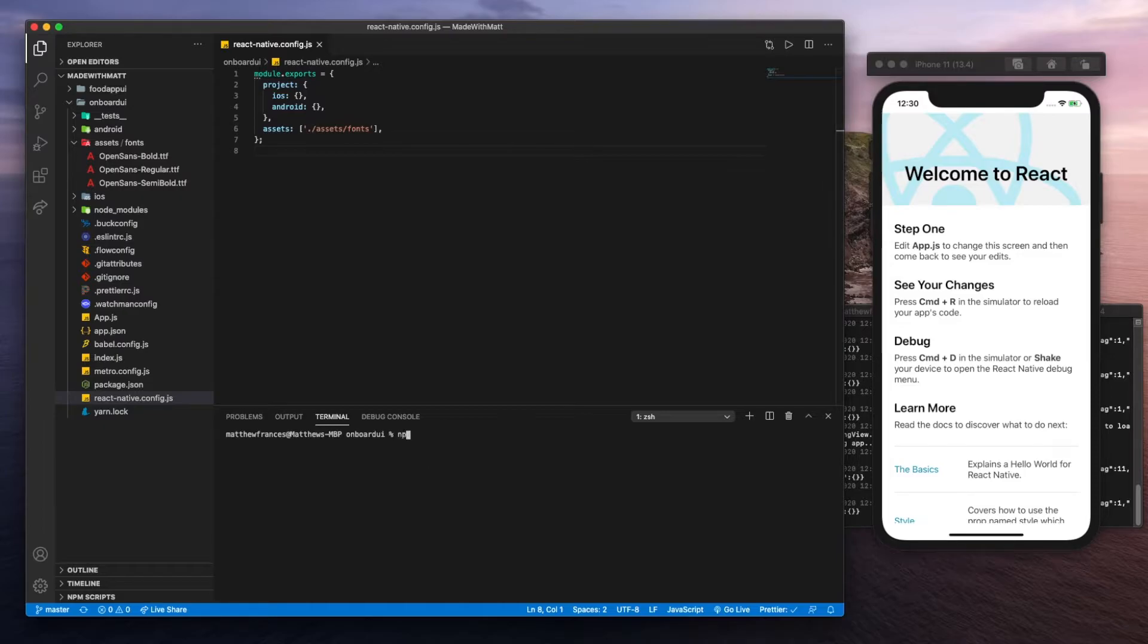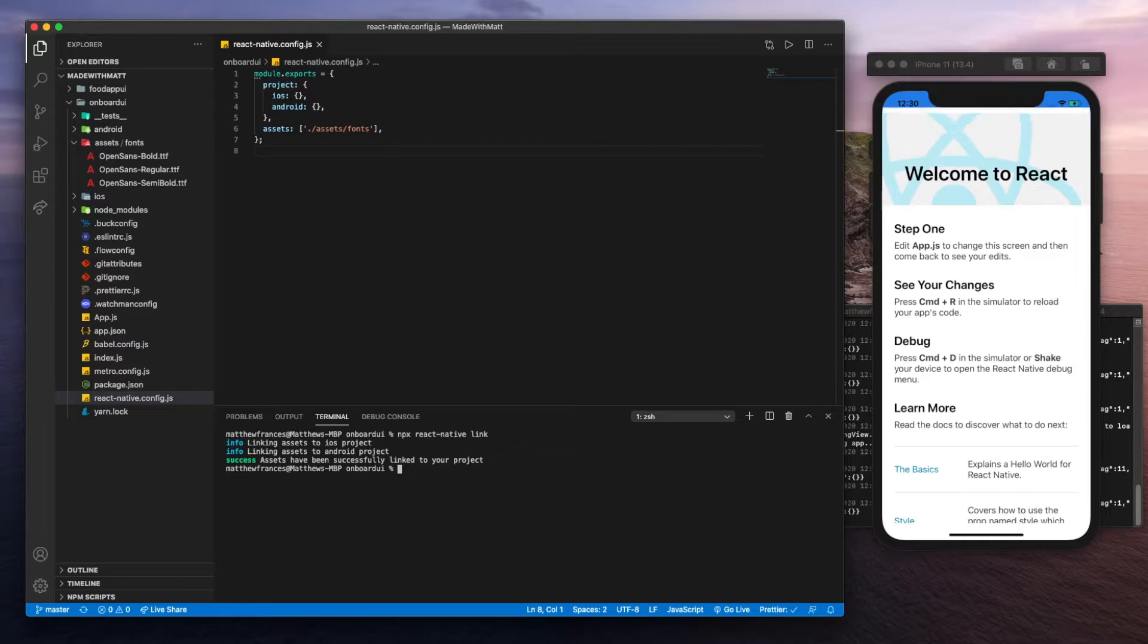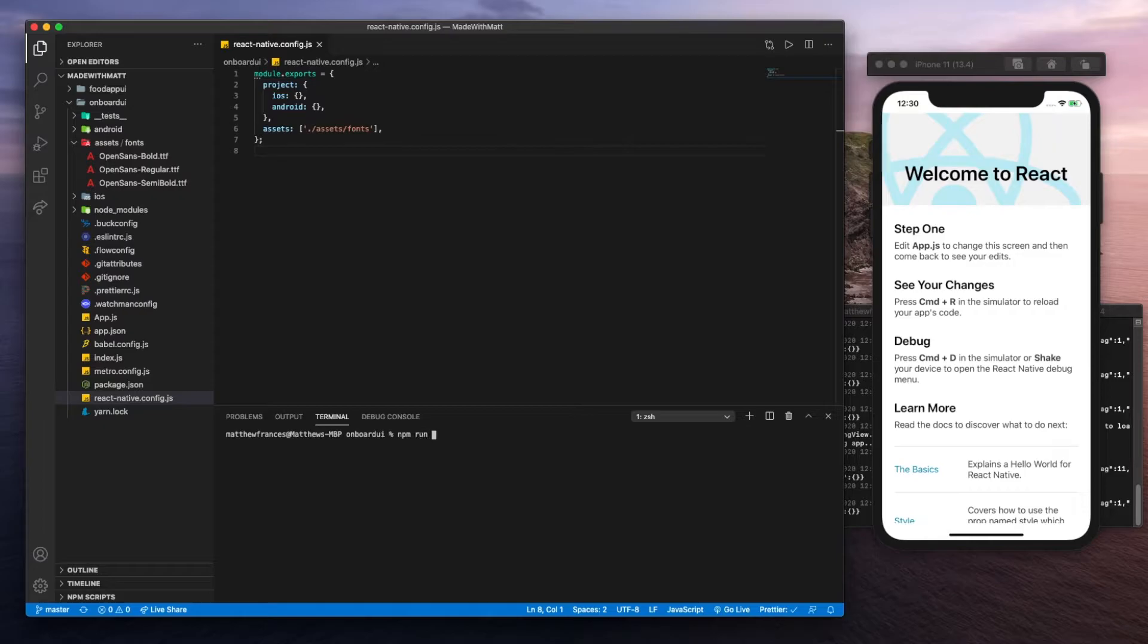Now we're going to have to run npx react native link. That's going to link our packages. It seems like mine were already linked and we'll rerun npm run iOS to rebuild it.